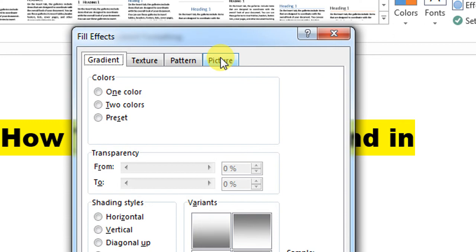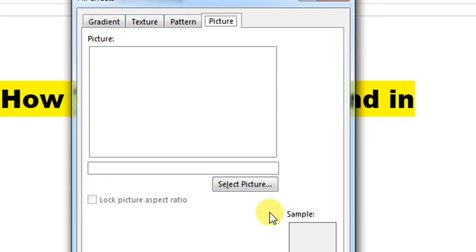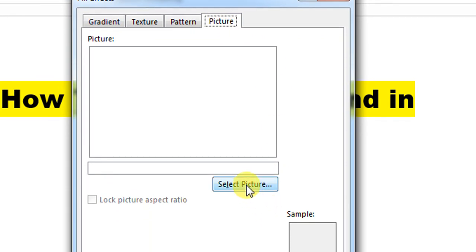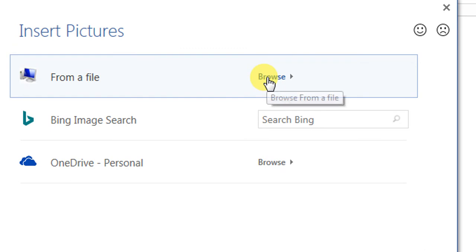From here, I'll click the fourth option, Picture, then Select Picture, and then choose the Browse option.